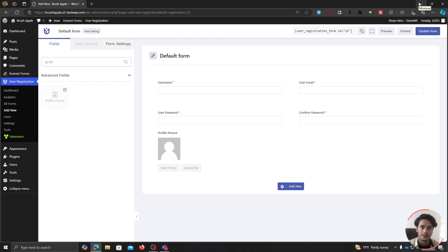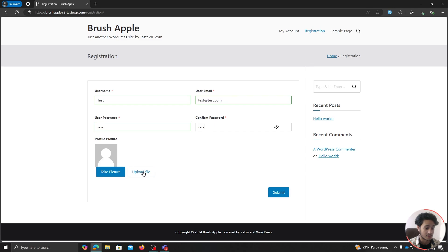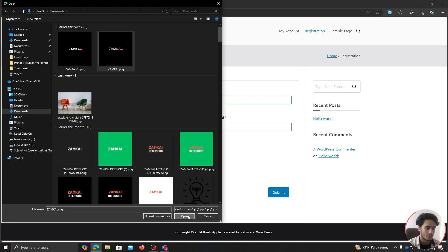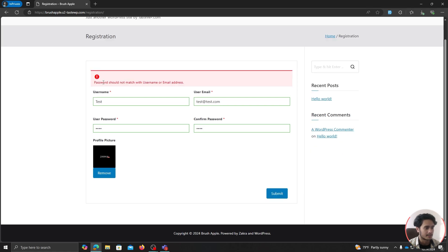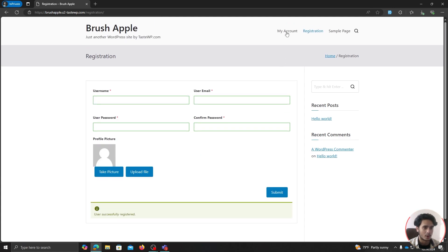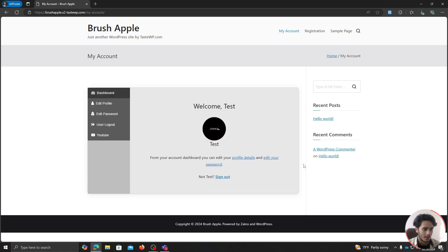Let's see how a user would interact with the My Account page. First, a user needs to register. Here's the default registration form — I'm going to add a test user with email test@test.com, password test123, and upload a profile picture. I can crop the picture and then submit. Passwords can't match the username or email, so I added numbers. Registration was successful. Now if I go to the My Account page, it asks me to log in — the My Account page also works as a login page. I'll type in my credentials and log in.